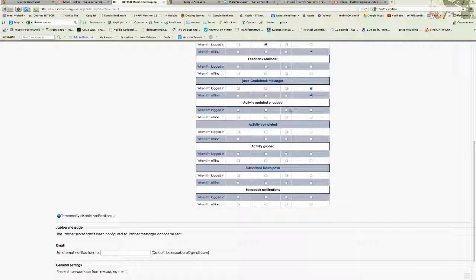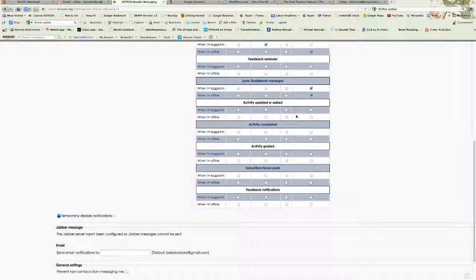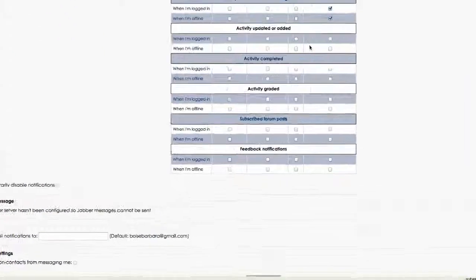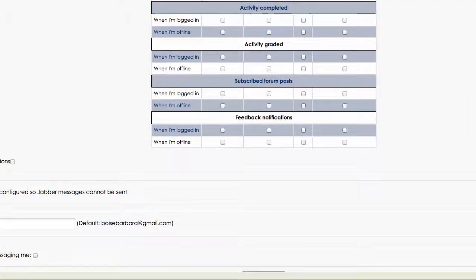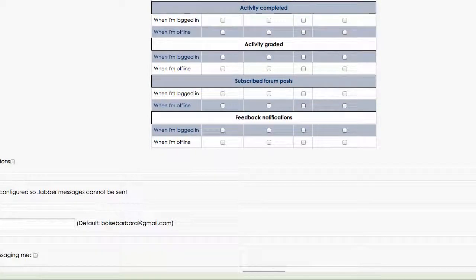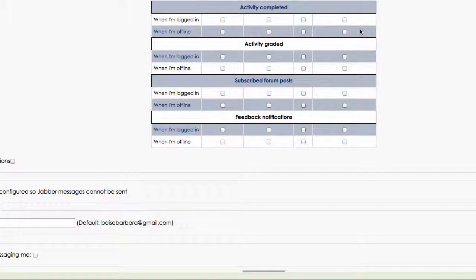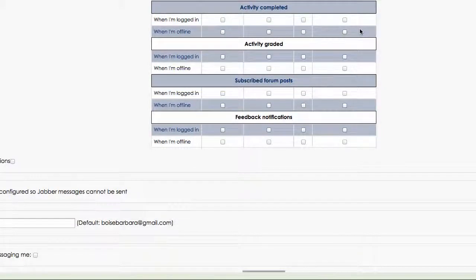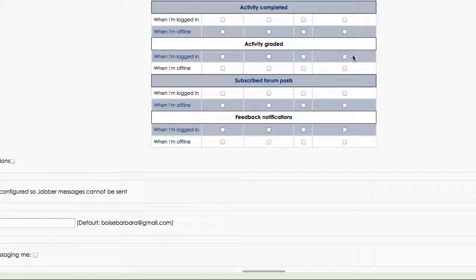When an activity has been upgraded or updated or added, you might want to be notified of that. However, if you're one of my students and I'm constantly adding new information to be more helpful on weekly activities, you may not want to receive these updates. They may be too many of them. When you've completed an activity, if your instructor has enabled course completion, you might want to get a notification of that or when an activity has been graded.